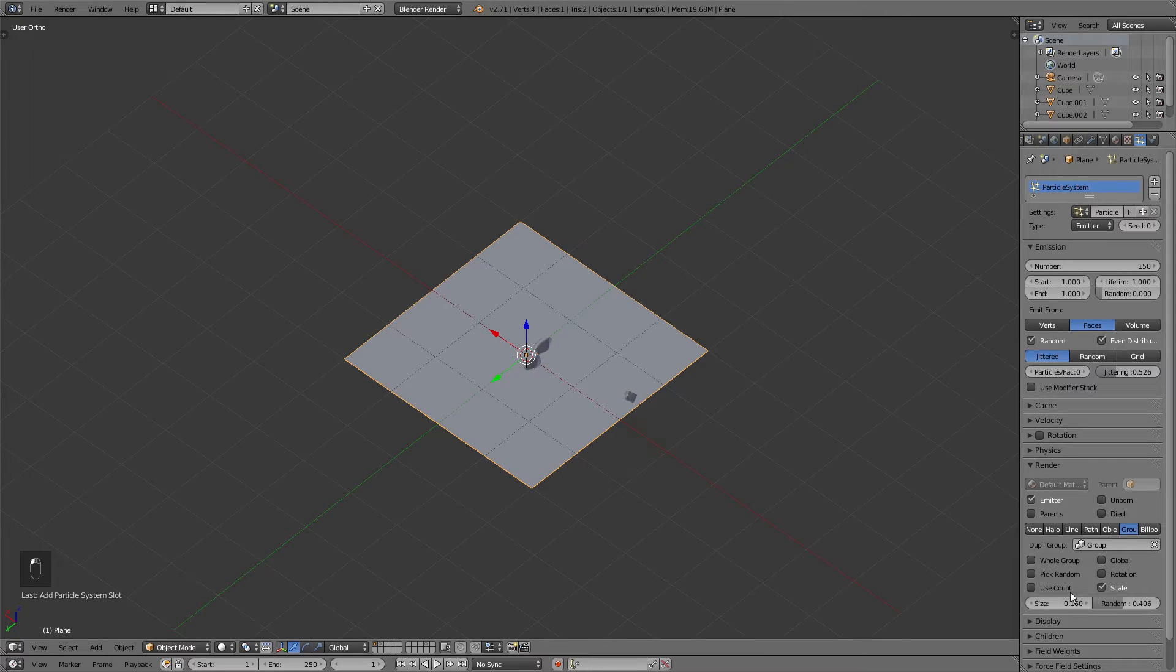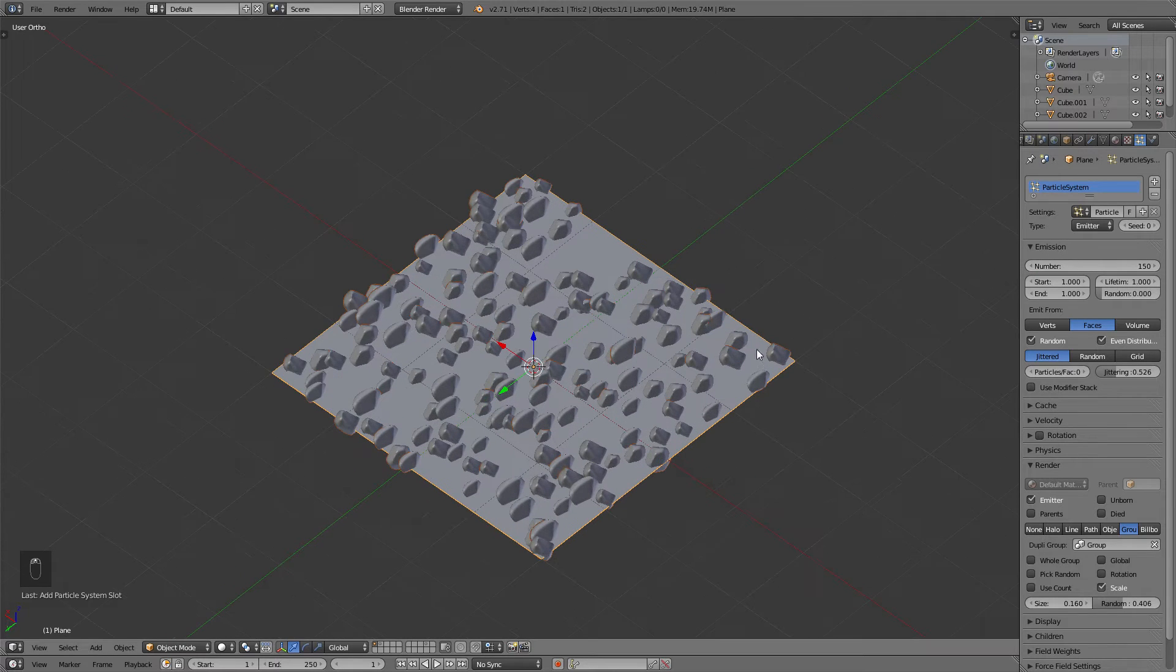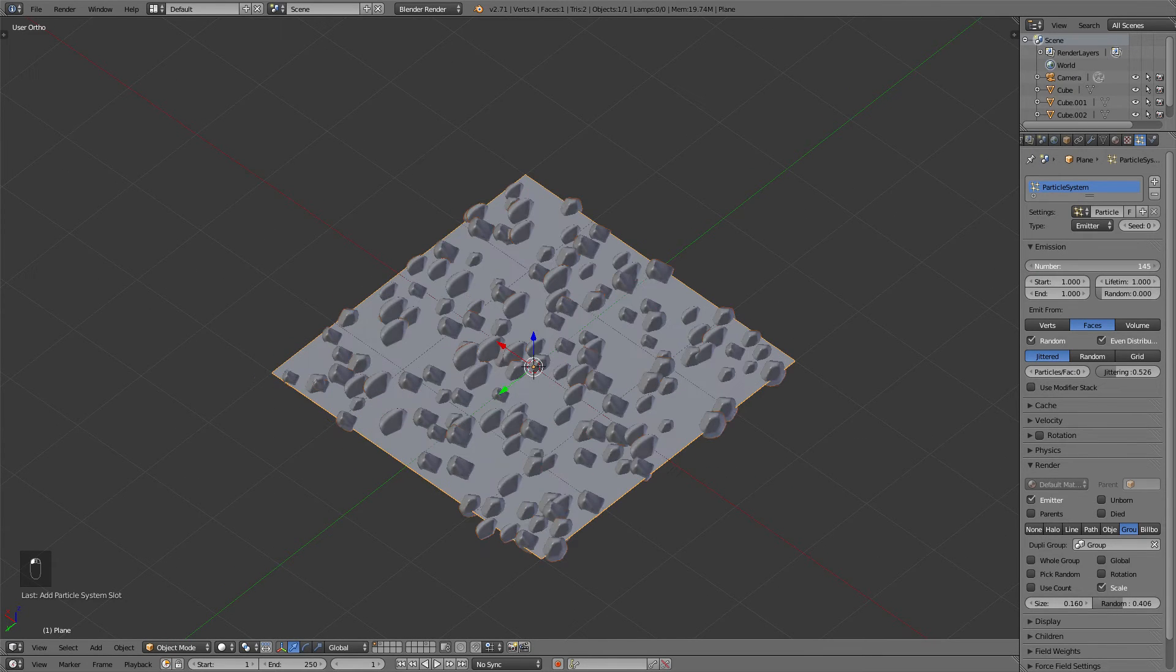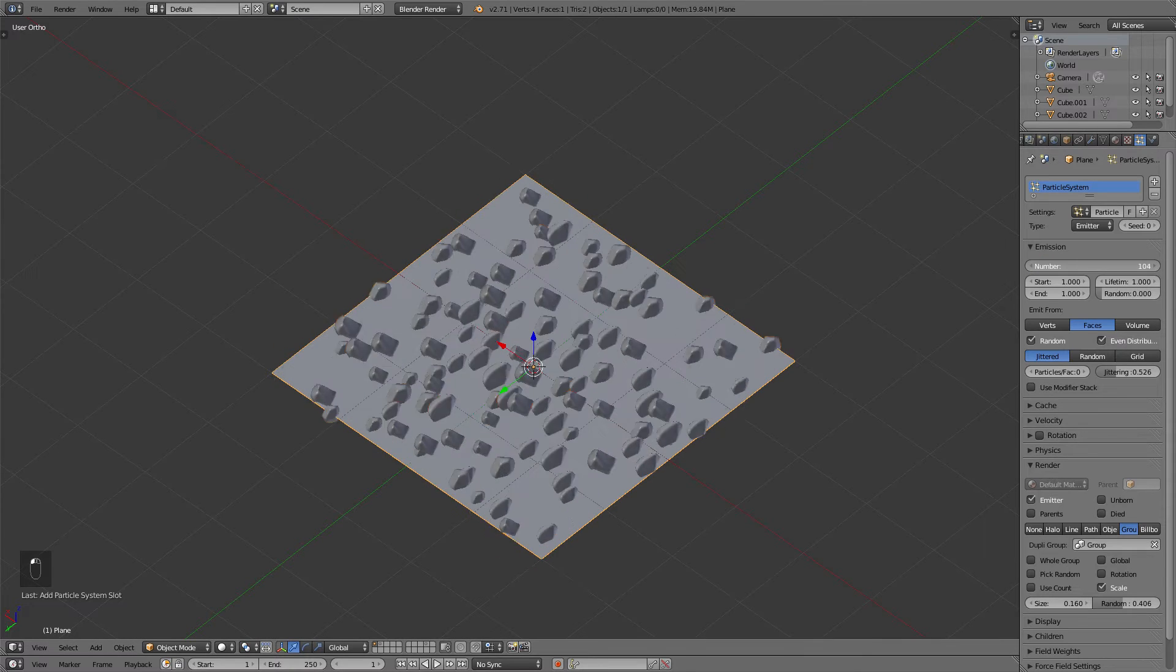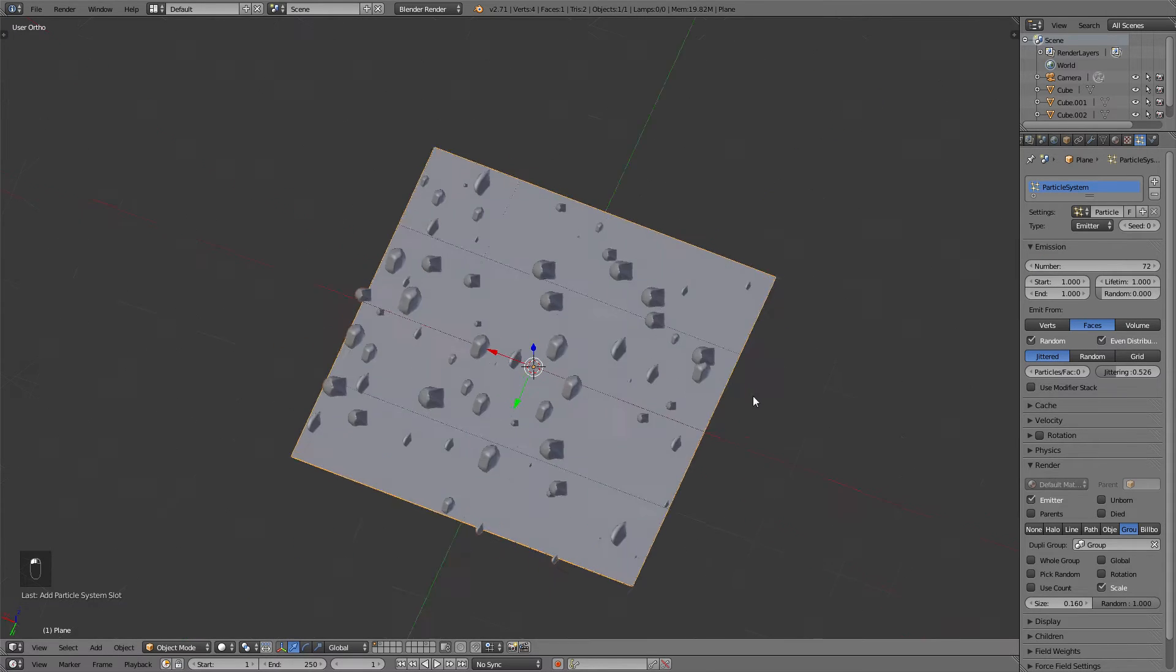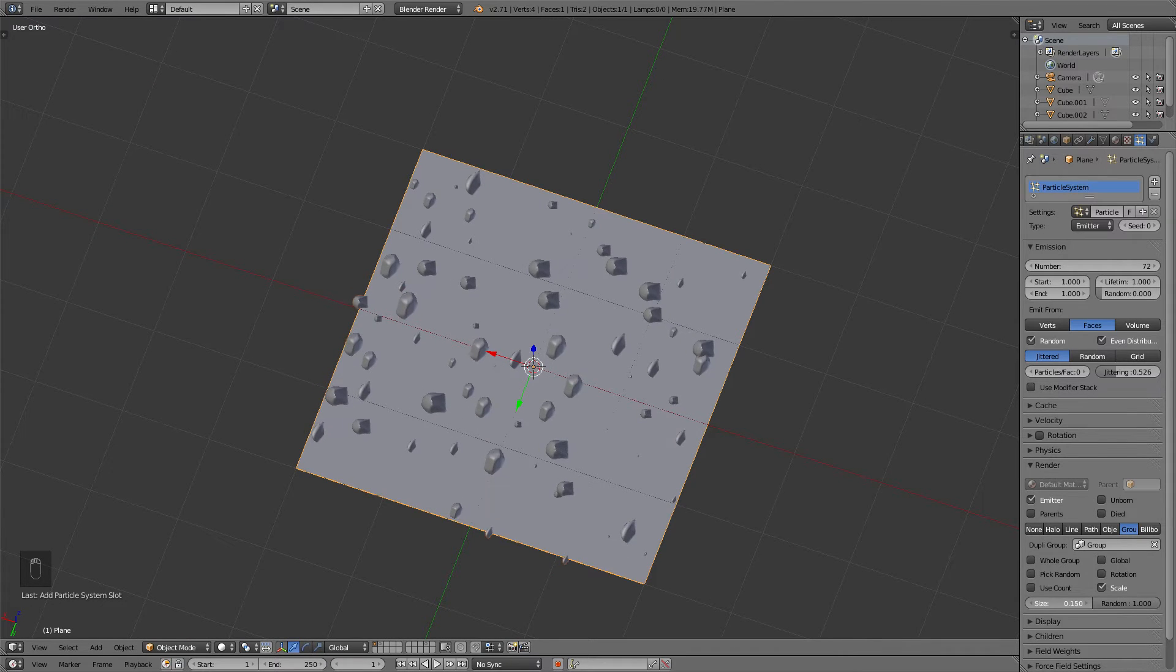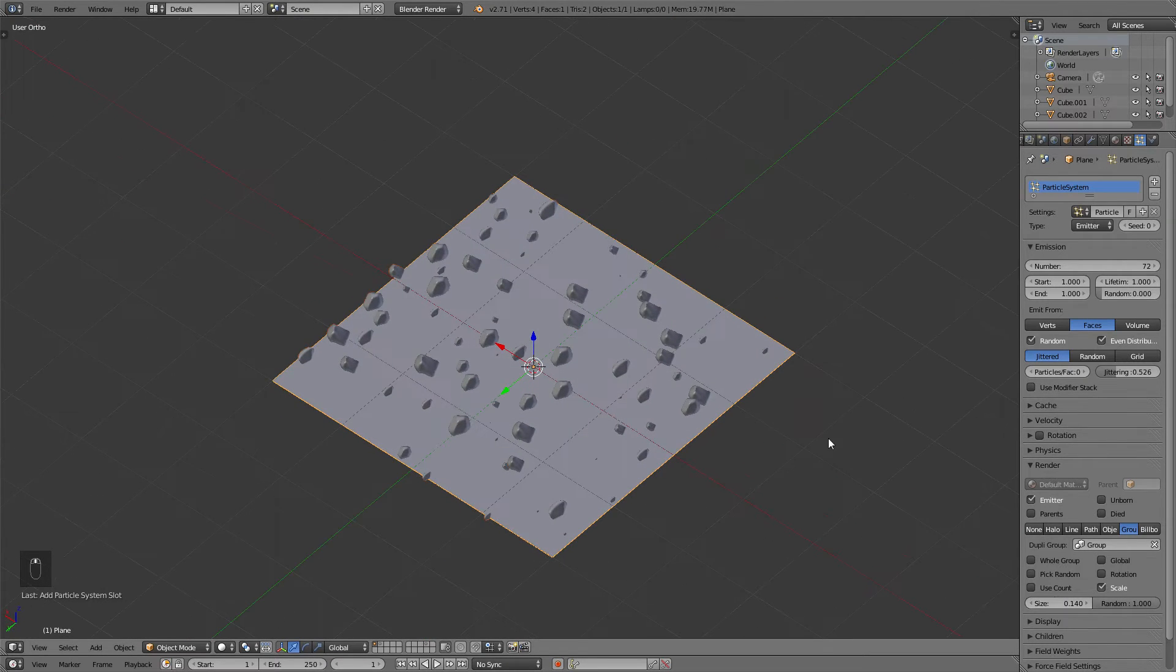If the pebbles won't show up on your plane, just move the Amount slider a bit so that the particles will be refreshed. Now you can play with all those values, the amount, the scale and so on, to decide on how many pebbles you want to scatter around.